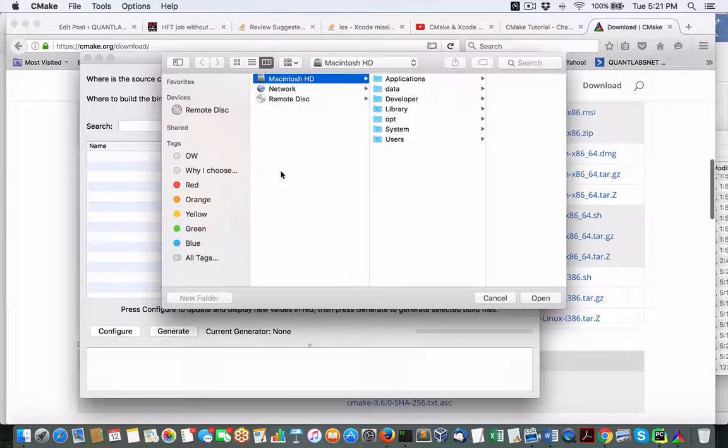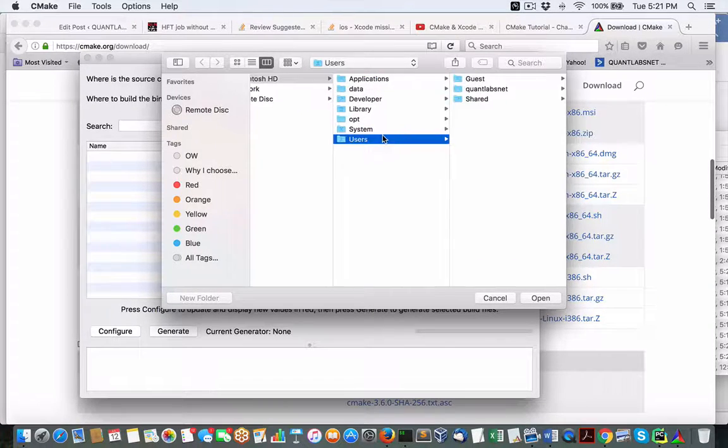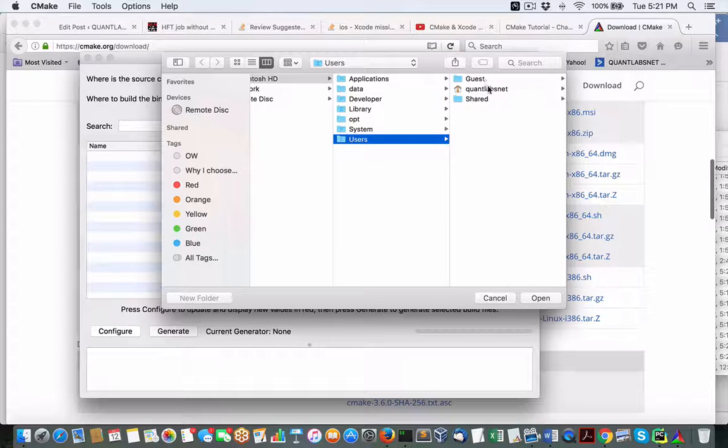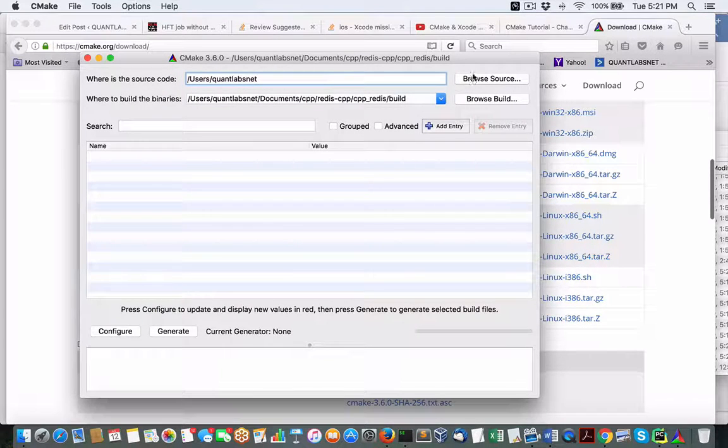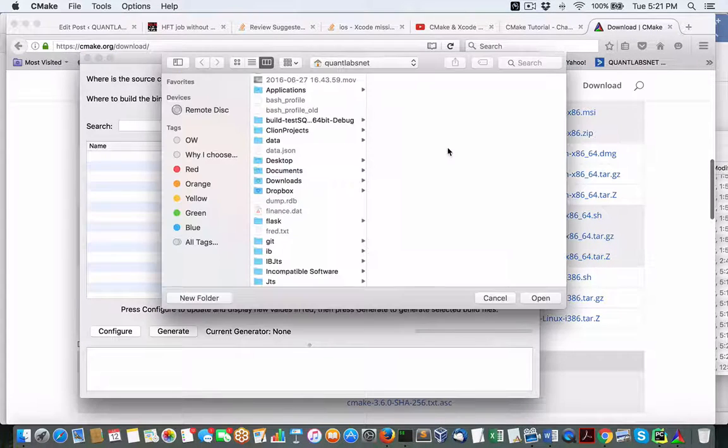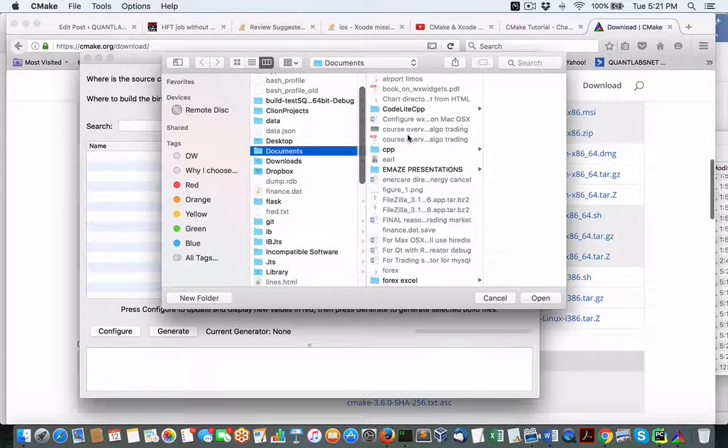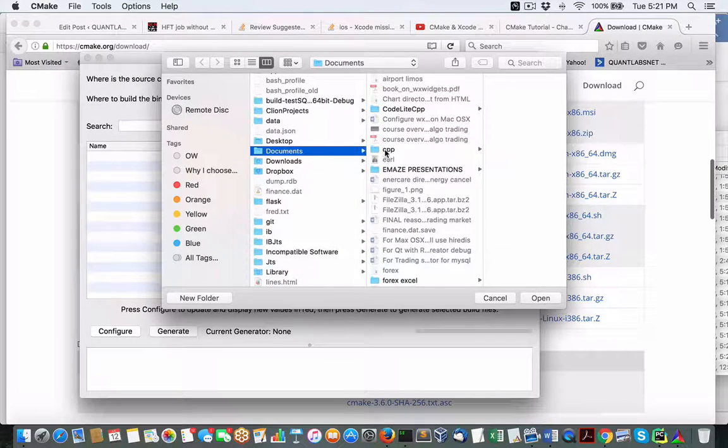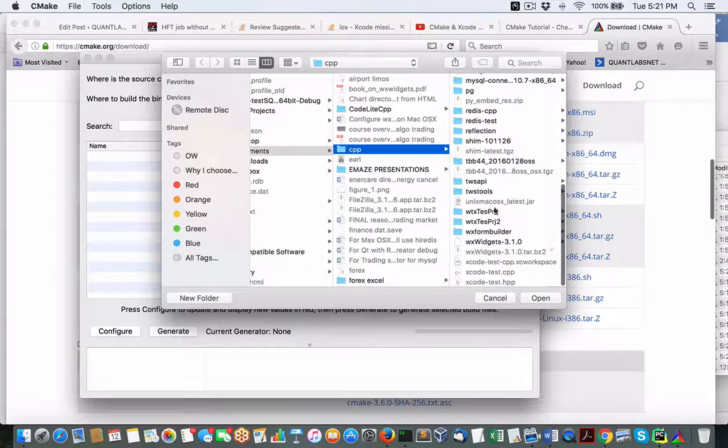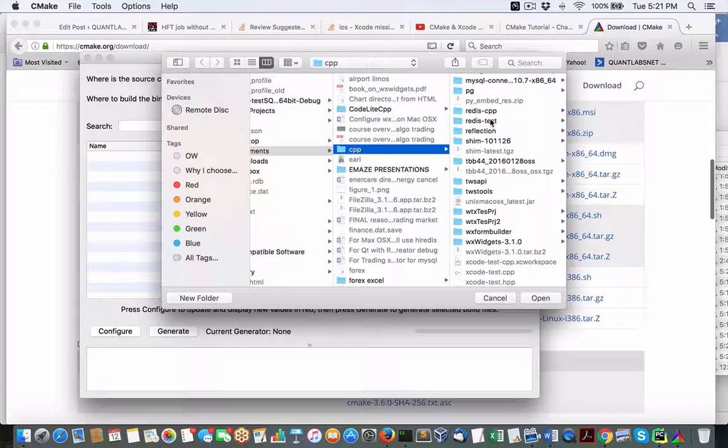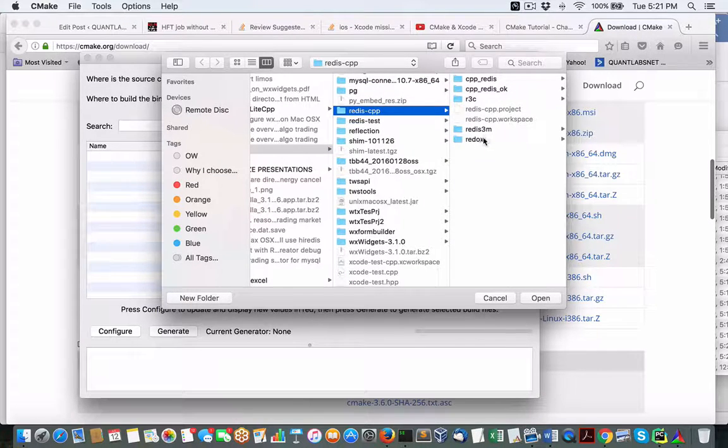So what we're going to do is I'm going to browse for the source file. My case, I'm going to go to users, myself. Myself, documents, CPP, Redis, CPP, Redux.